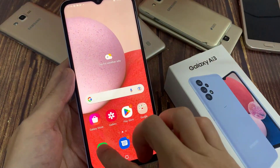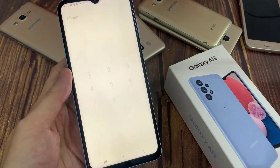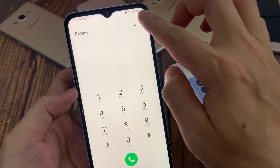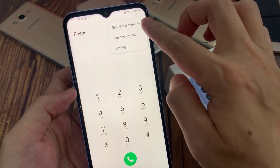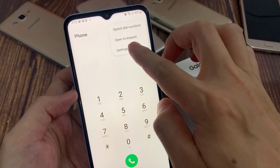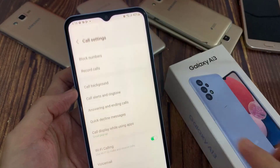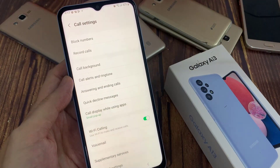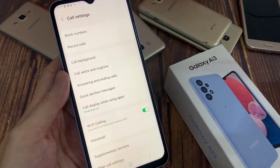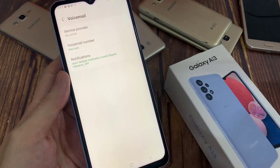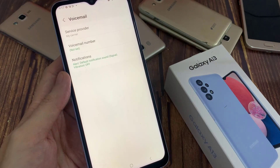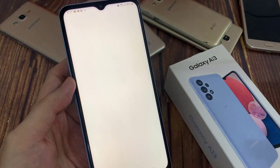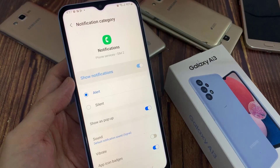First, open up the phone application. Next, tap on the option key at the top, and from the pop-up choose settings. In the settings page, go down and tap on voicemail. In here, tap on notifications.